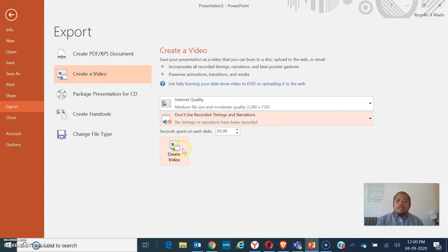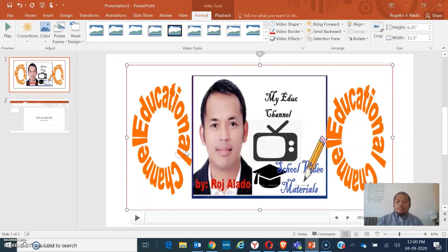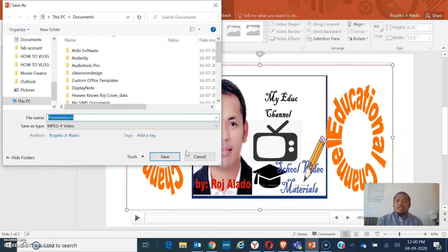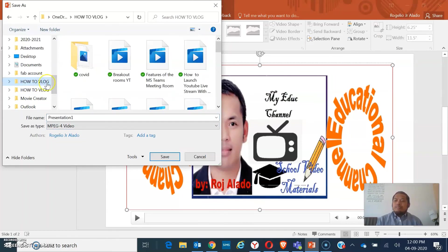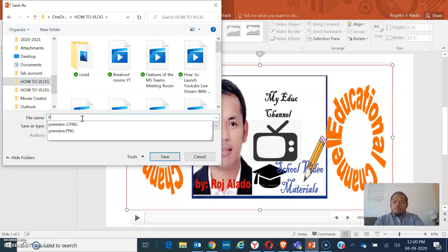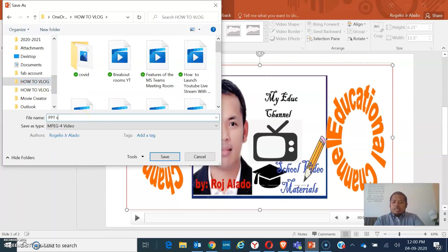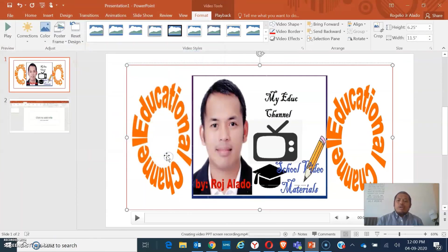So then I'll click on Create Video. As soon as I create the video, it will direct me to my folder where I have to save it. I have named it PPT Screen Recording. Once I save it, it will be automatically saved as a video file, not as a PowerPoint.